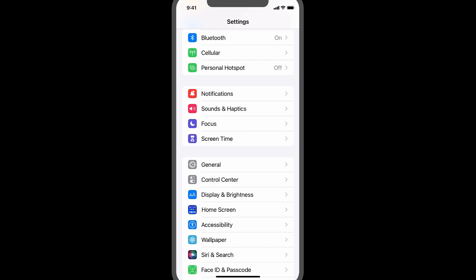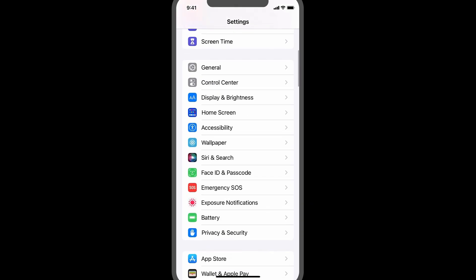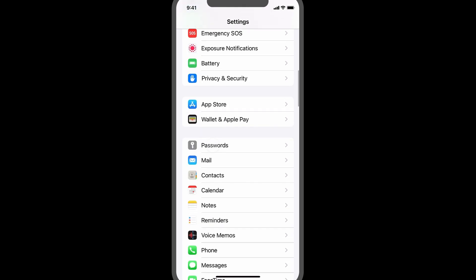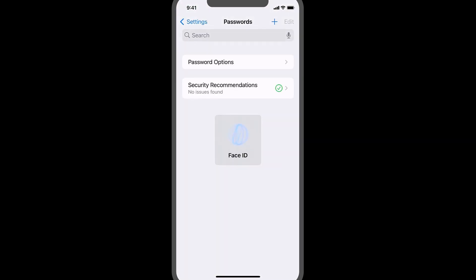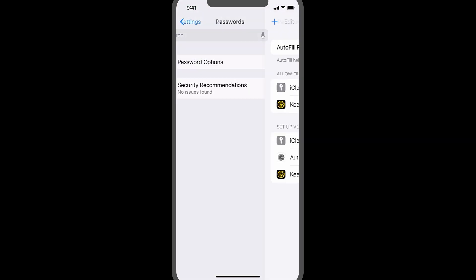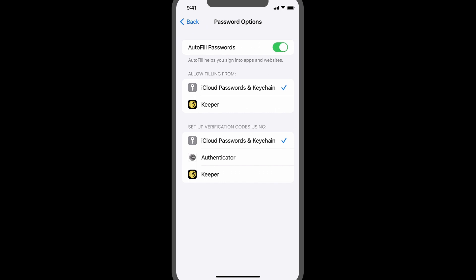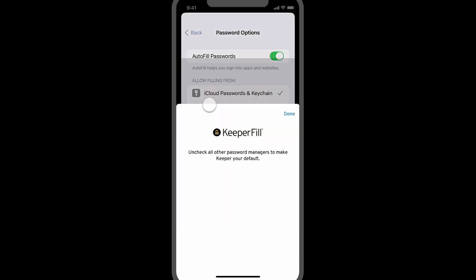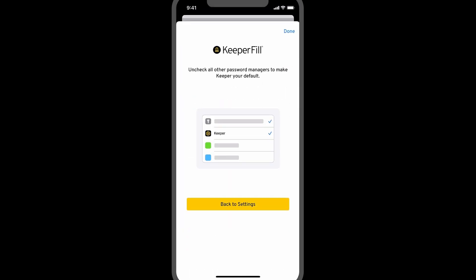From your device's settings app, scroll down and select Passwords. Tap Password Options and ensure Autofill Passwords is toggled on. Now select Keeper for both Allow Filling From and Set Up Verification codes.